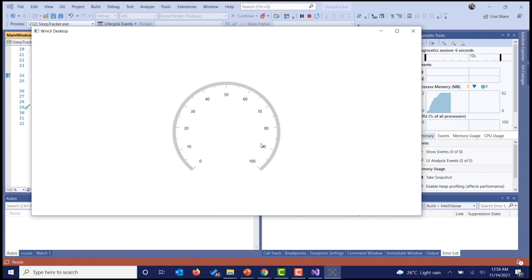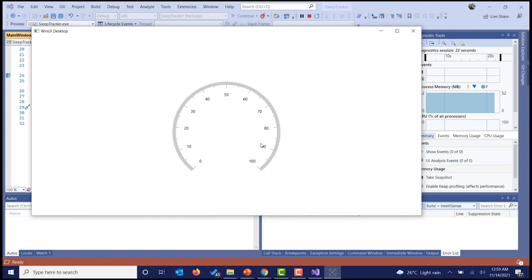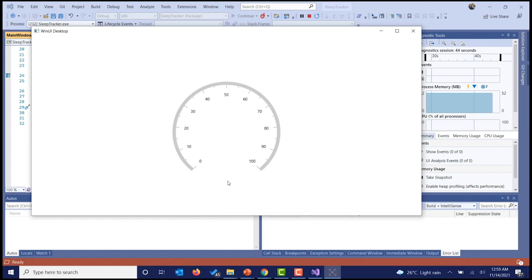Yes, it's working as expected. For some reason, the hot reload function in Visual Studio is not working for me, so I have to manually add code in the XAML and redeploy the application each time to confirm changes. The complete angle of the radial gauge can be considered as 360 degrees — 0 is at the top, 90 to the right, 180 at the bottom, and 270 to the left. That is how our radial gauges are designed.